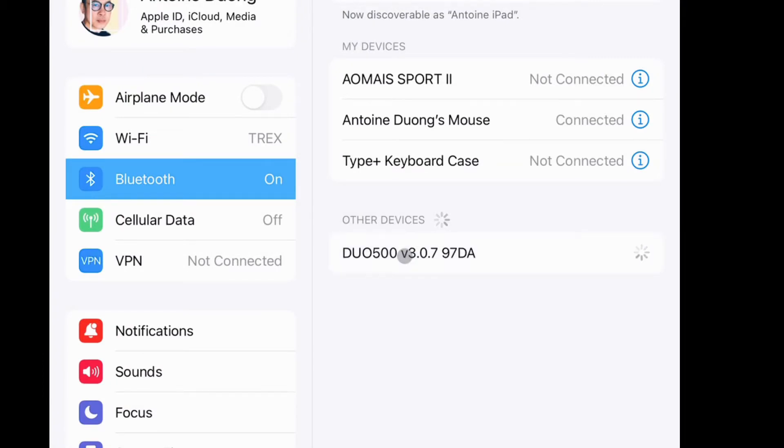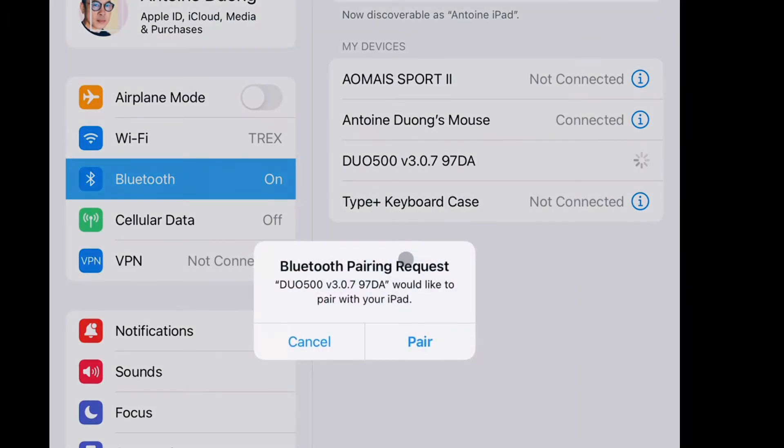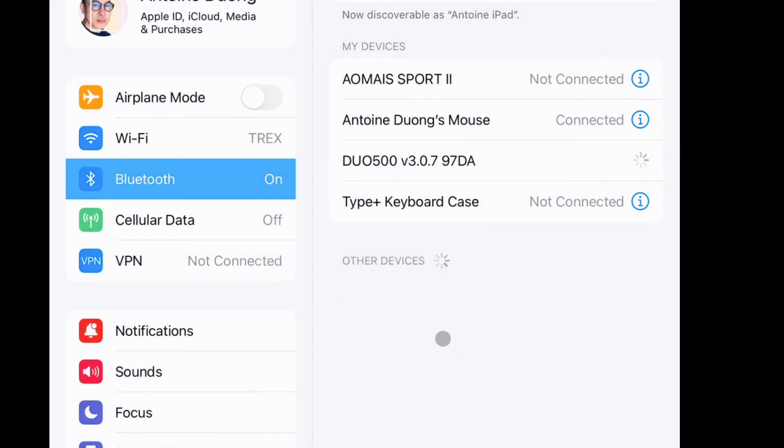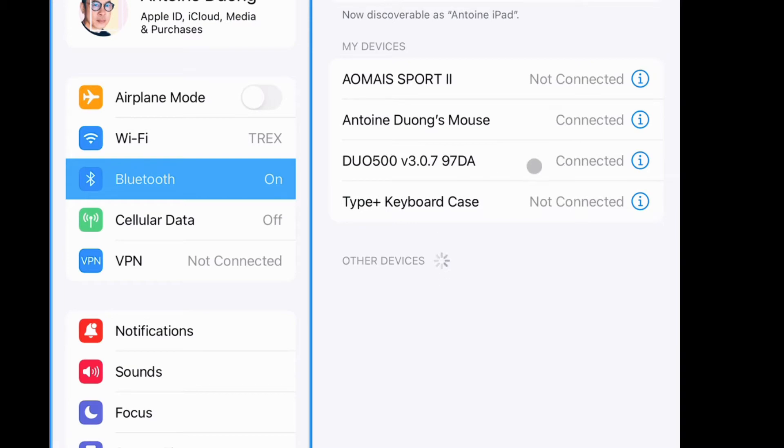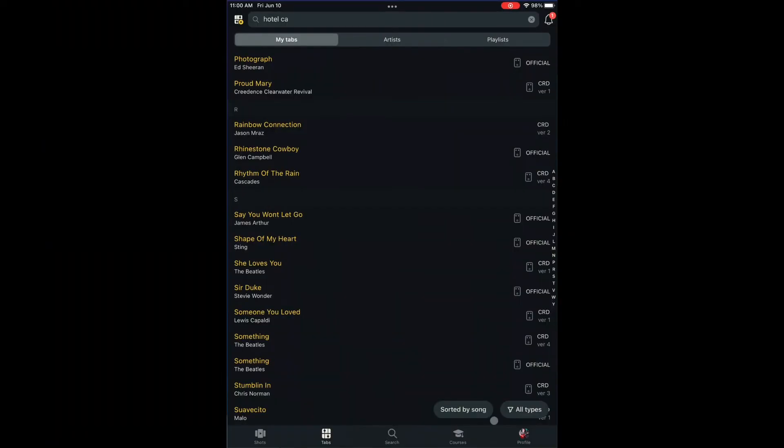Click on it and it will ask you to pair. Click on Pair. Then you will find the device in the list connected. Open Ultimate Guitar.